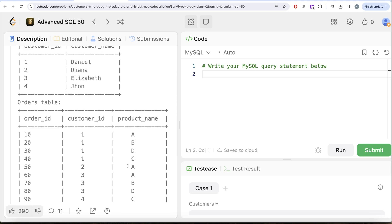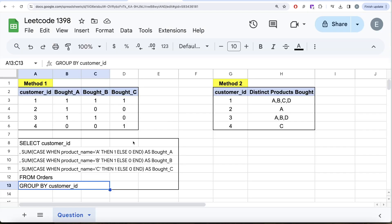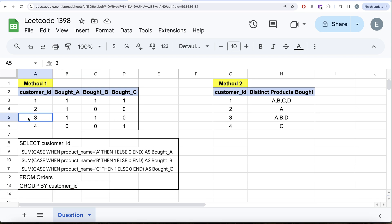Just by looking at it, I can think of two methods to solve this question. Let me switch to Excel to demonstrate. Method one: we can group by customer_id and find how many times they have bought A, B, and C. Here ones and zeros don't mean yes or no — they mean how many times they bought it. So zero means bought zero times and one means bought once. From the Orders table, if you group by customer_id and write CASE WHEN statements, you can then filter where bought_A is not zero, bought_B is not zero, but bought_C is equal to zero.